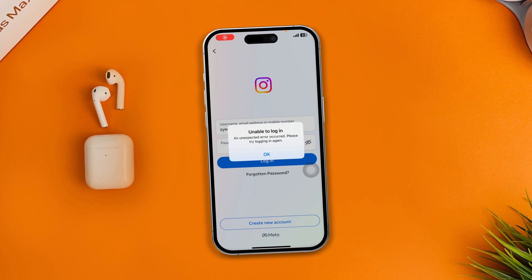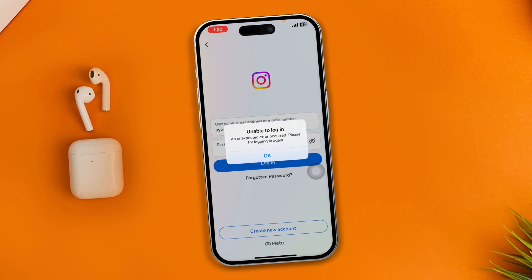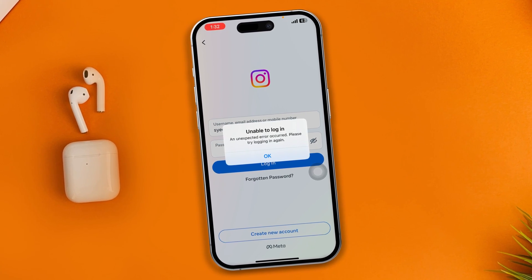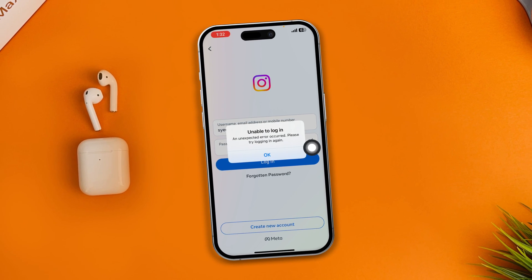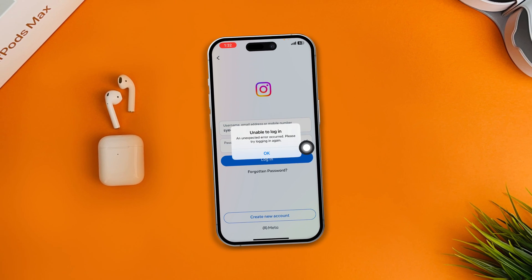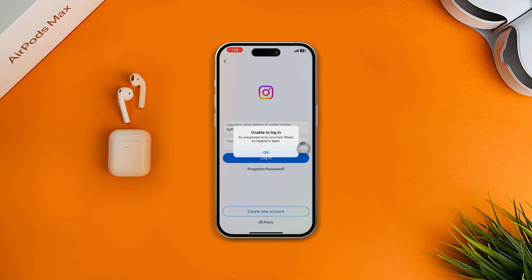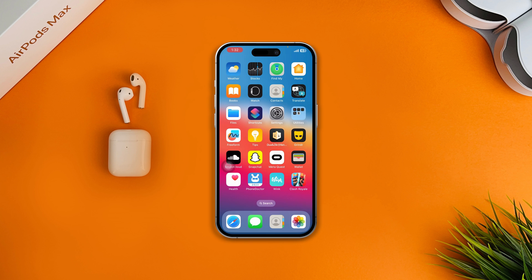Hi, welcome back to the channel. Today I'm going to give you a very quick way to solve the problem: 'Unable to log in — unexpected error occurred, please try logging in again' on Instagram. This problem mainly happens when something is wrong with your username or password, or when something is wrong with your network.